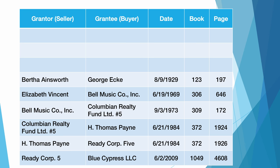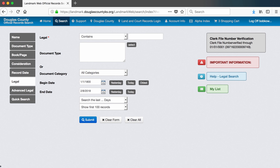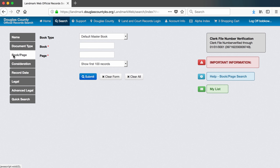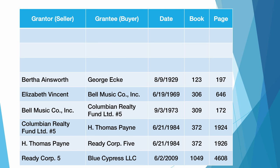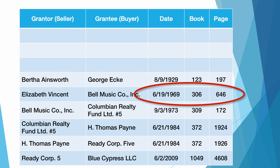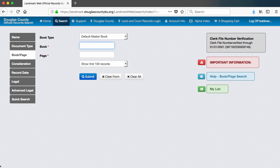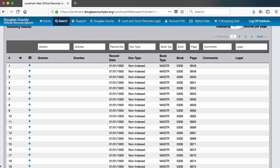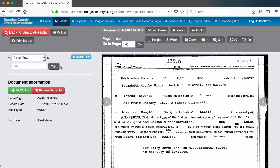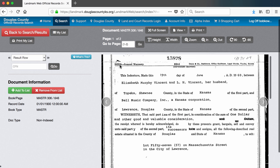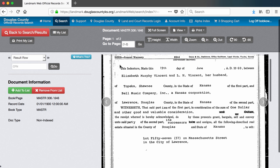Once I have the book and page numbers of some deeds, I can start looking them up in the digitized database. I want to look up these deeds by book and page numbers. This database contains the digital copies of the deeds after 1946, so the earliest one I can look up is the one in book 306, page number 646. I can click on the first record in this list to see the 1969 deed transfer from Elizabeth Vincent to the Bell Music Company.